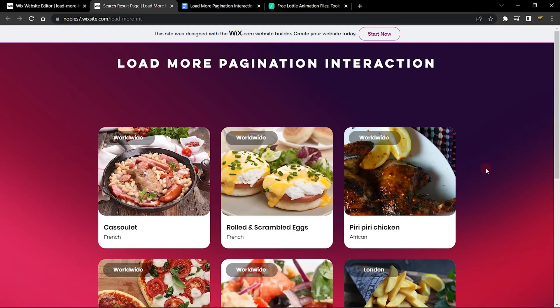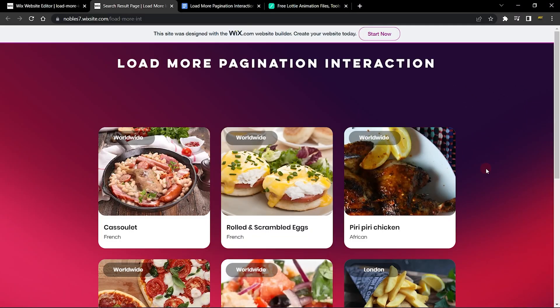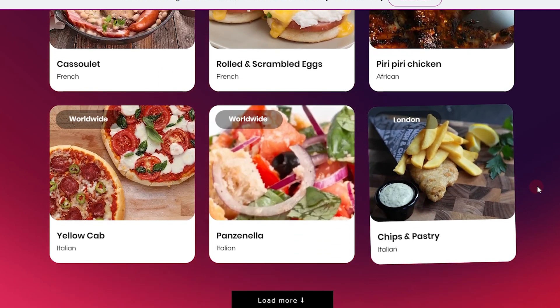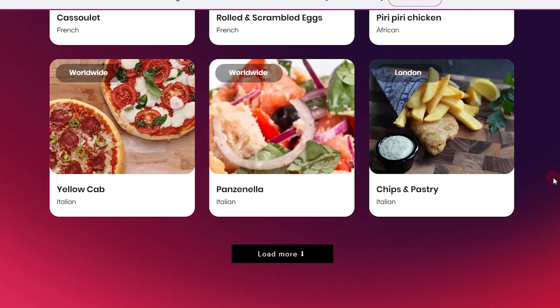Hello guys, welcome to Wix Ideas. In this video I'm going to show you how to add a load more pagination interaction into your website. I currently have six items showing at a time on my website using a repeater, and I'm going to show you how to determine the number of items shown at a time. I also have a Load More button that is going to load more items when clicked.